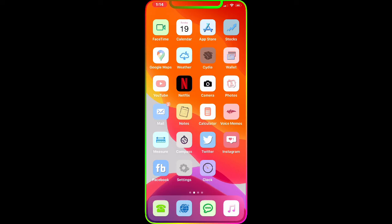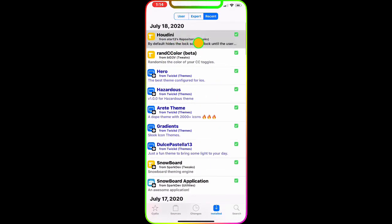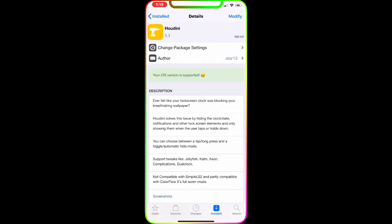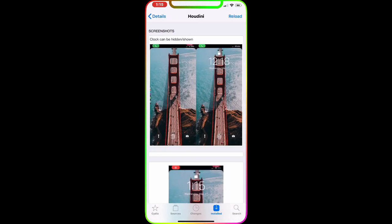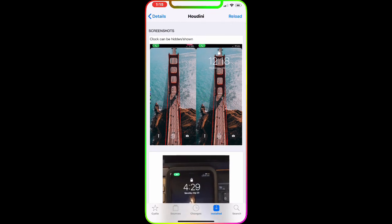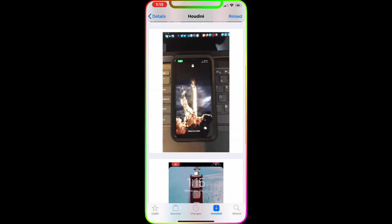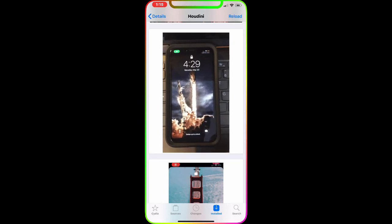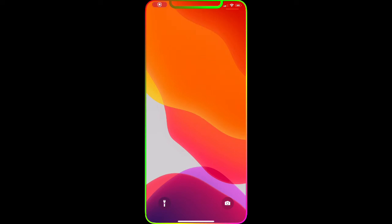The next tweak is called Houdini. The description says: 'Ever felt like your lock screen clock was blocking your breathtaking wallpaper?' Basically what this does — you can see in the side-by-side comparison — on one side you don't see the clock, on the other you do. I'll show you on my device.